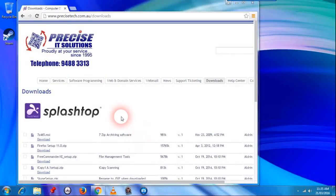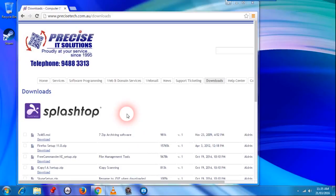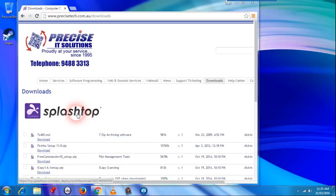This is Aldrin from Precise IT and this is quick instructions on how to install Splashtop onto your computer system to allow us to remote access and help you with your computer.